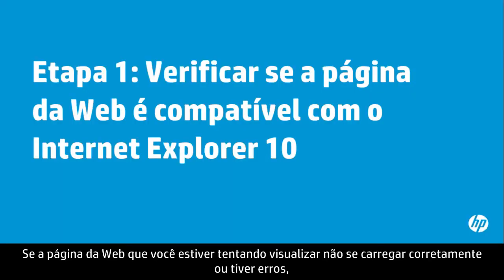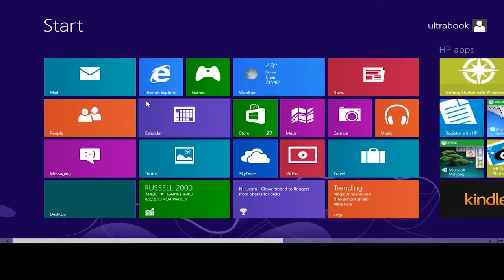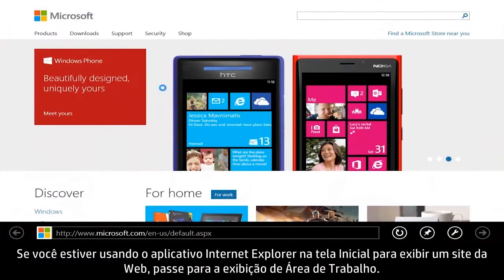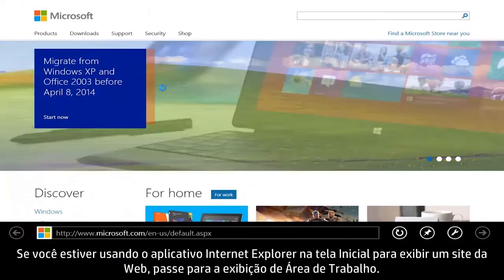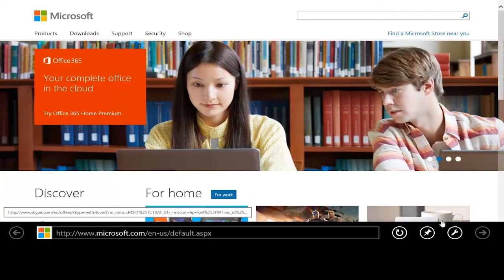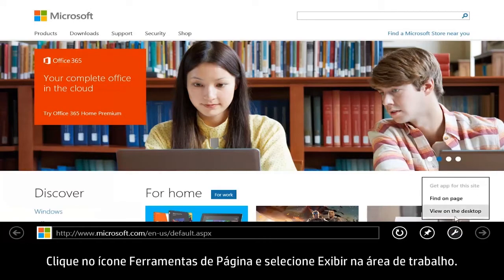If the web page you are trying to view doesn't load correctly or has errors, make sure the site is compatible with Internet Explorer 10. If you are using the Start Screen Internet Explorer app to view a website, switch to Desktop View. Click the Page Tools icon and select View on the Desktop.